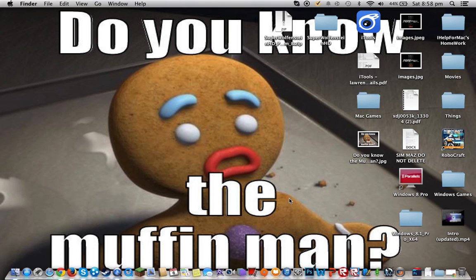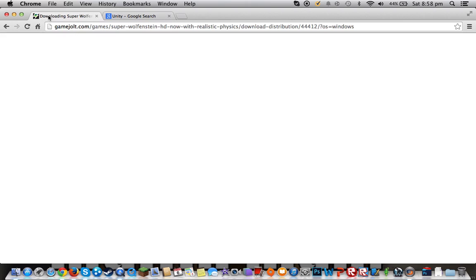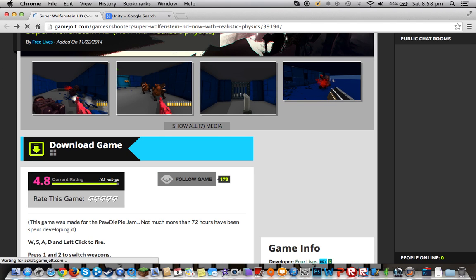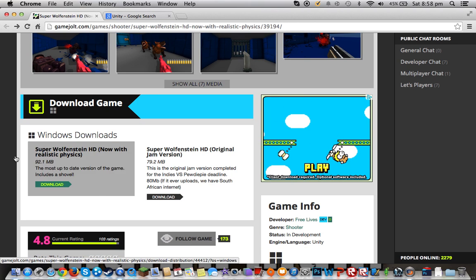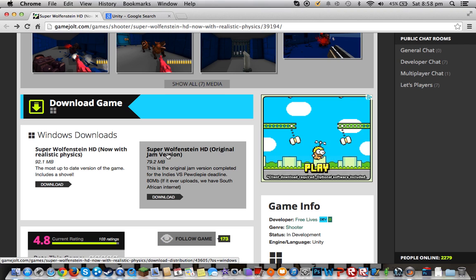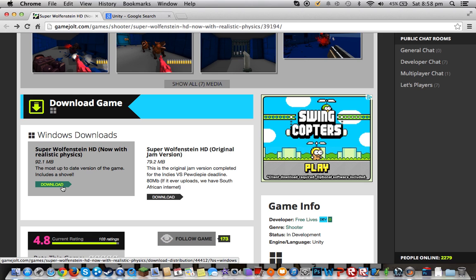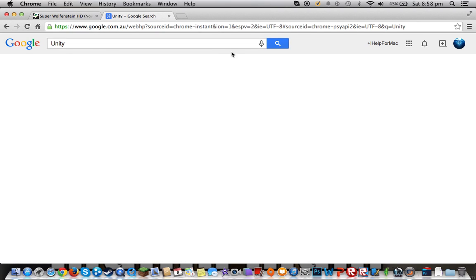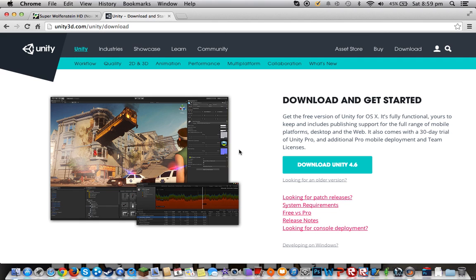First, you want to go to your Google browser or Google Chrome and type in Super Wolfenstein HD. You will get this website link. Once you click on it, you get this website link, and then you press here — Download Games. Make sure you download this one. Press download here. And if you don't have Unity or if you have it installed already, just download it from here. I'll leave the links down in the description below.